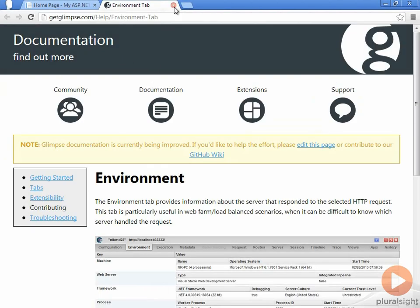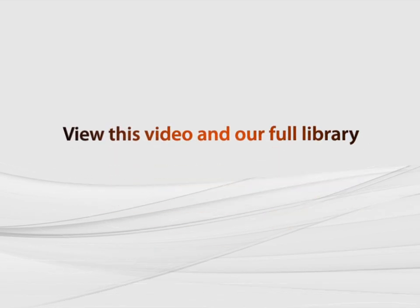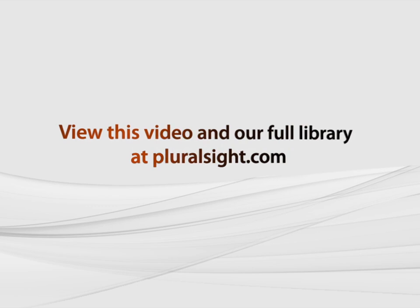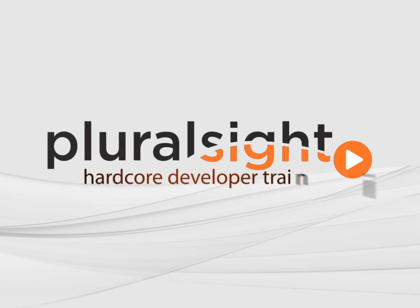There's also some help information just by clicking that button. That's it — we're all set up and we have Glimpse in our application. Now we're ready to start learning about Glimpse itself and see how we can use this to figure out what's happening in this very simple default ASP.NET MVC4 application. We'll see you next time.